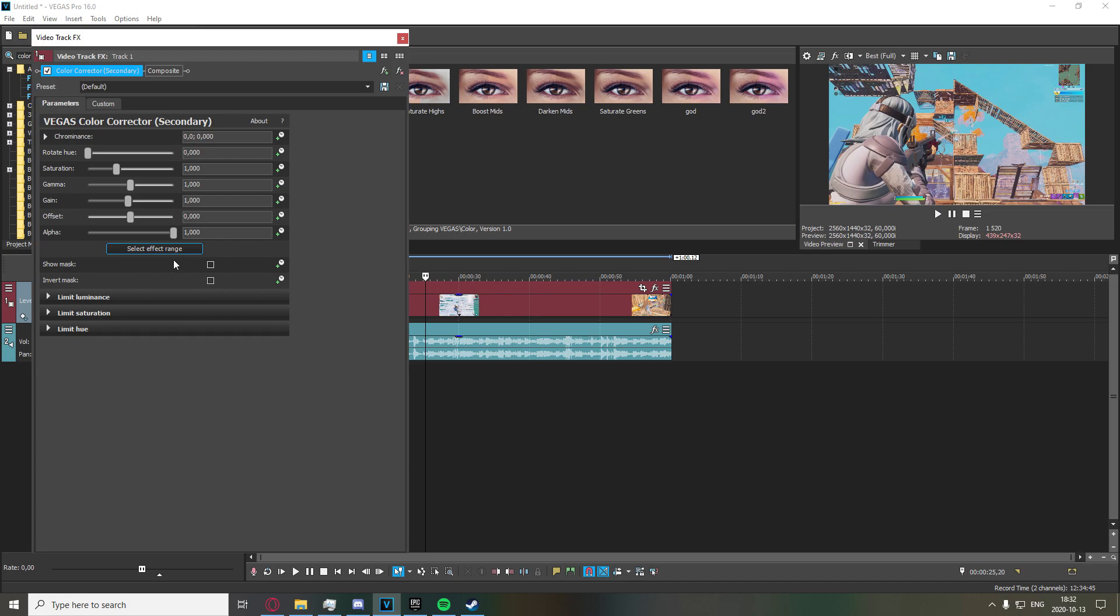I'm going to start off with just the normal highlights color correction. It's pretty simple. I just recommend turning up the saturation a bit, so you can just go down here to saturation and you can turn that to maybe 1.3.